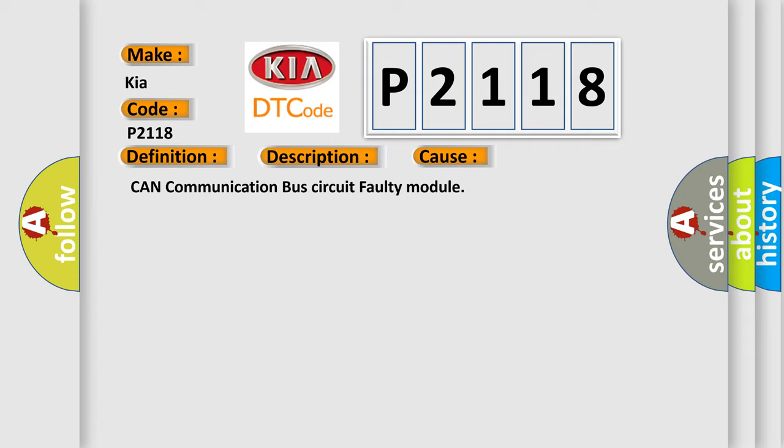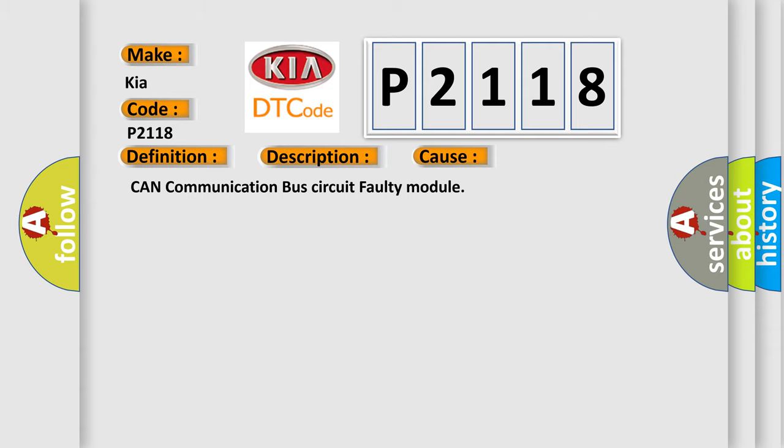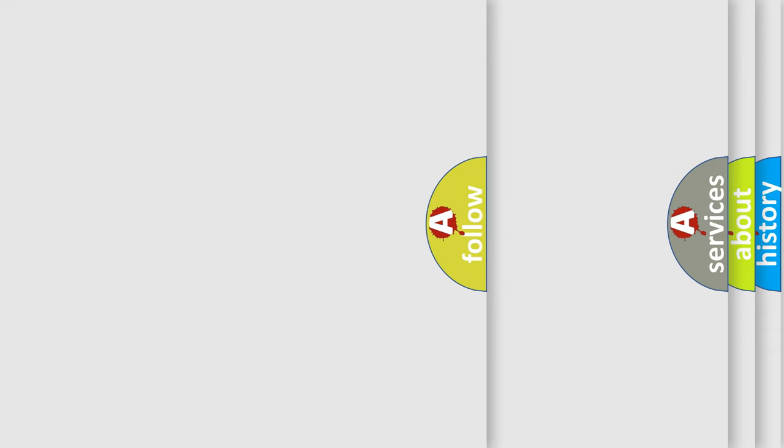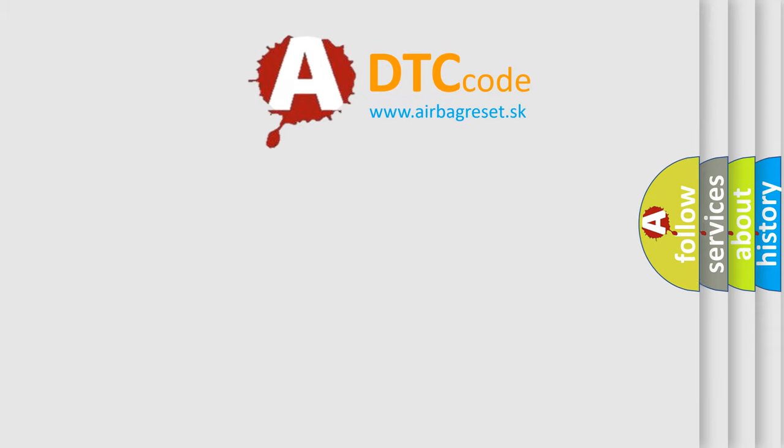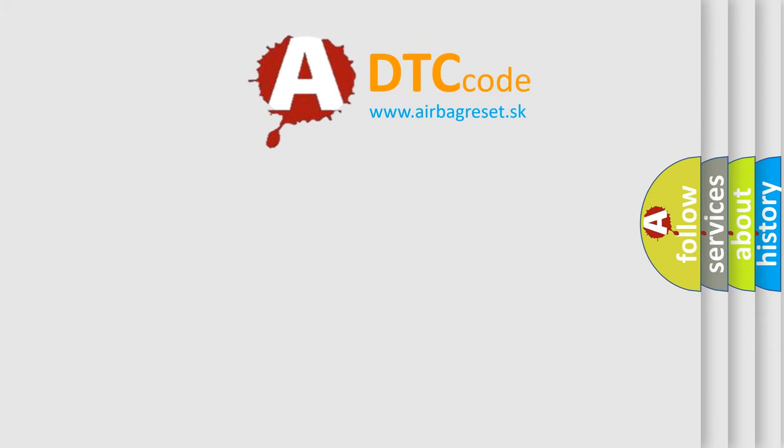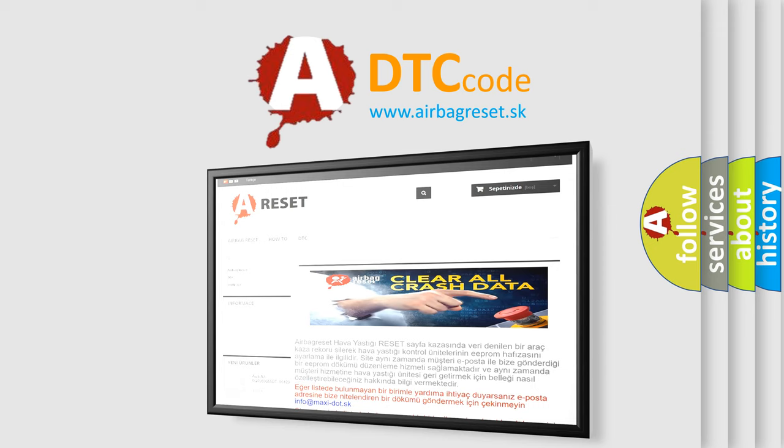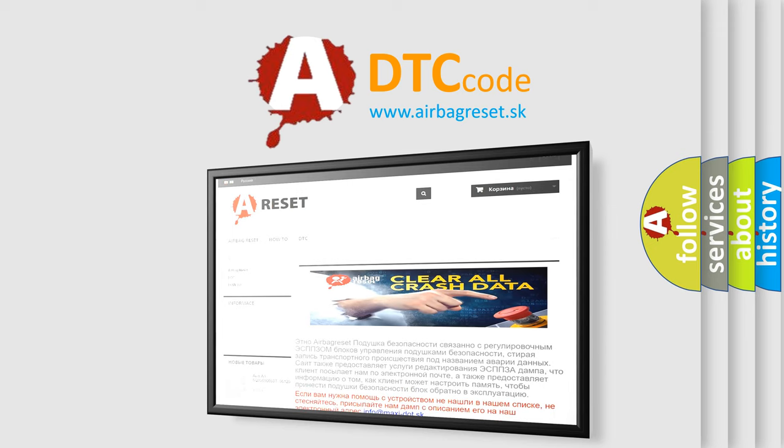CAN communication bus circuit faulty module. The Airbag Reset website aims to provide information in 52 languages. Thank you for your attention and stay tuned for the next video.